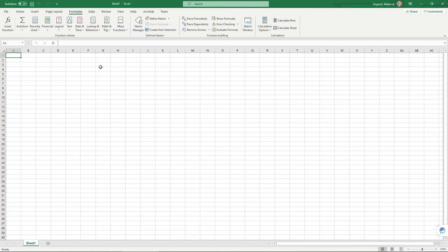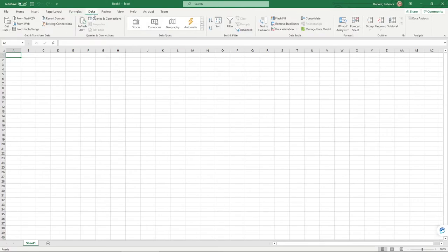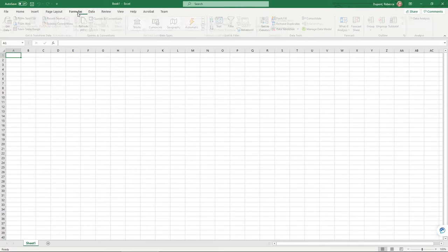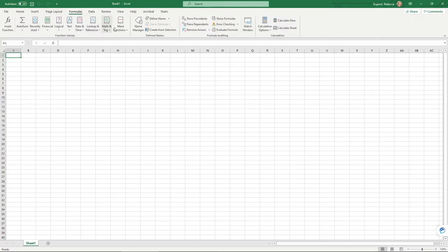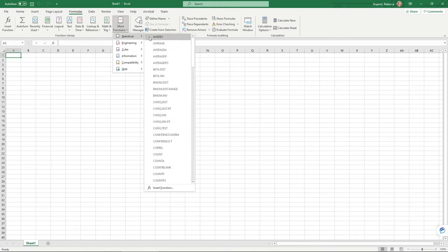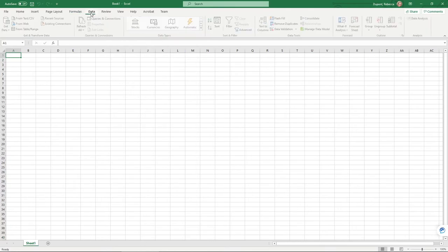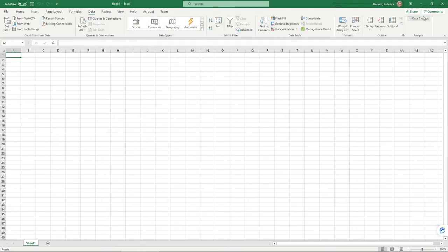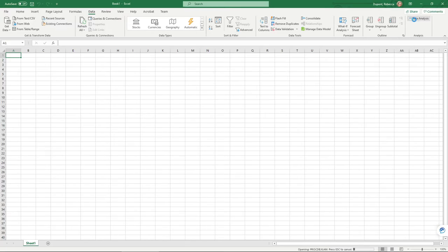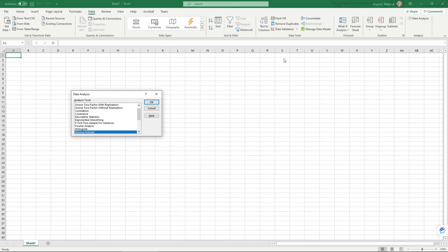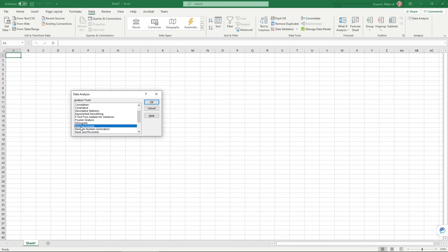The only catch here is these are added under Data, not the Formulas section. It will not populate your statistical options there. Instead, what you need to do is go under Data, and all the way at the end, you're now going to have a Data Analysis section. If you click on this, it's going to bring up a brand new window. Here now, you can see I have a lot of additional statistical options, including, for example, the ANOVA, the F-Test, and the T-Tests, some of the more higher-end statistical analyses.